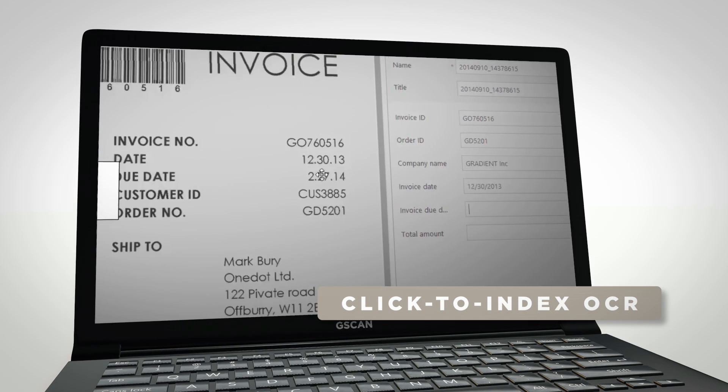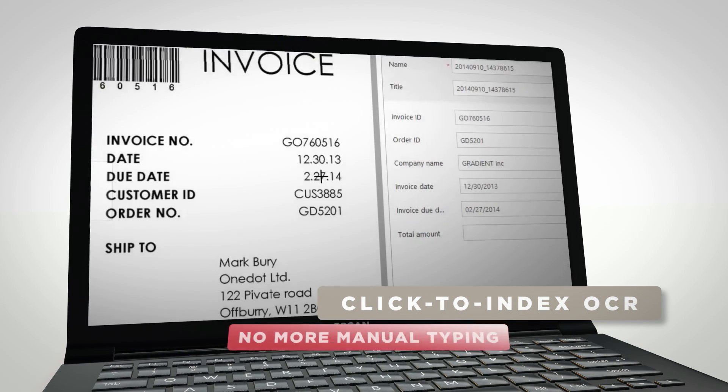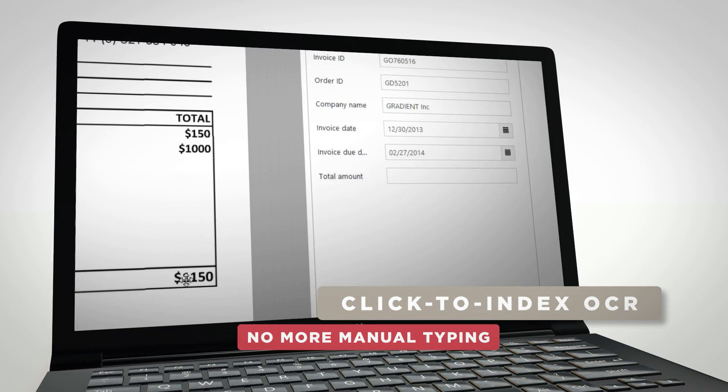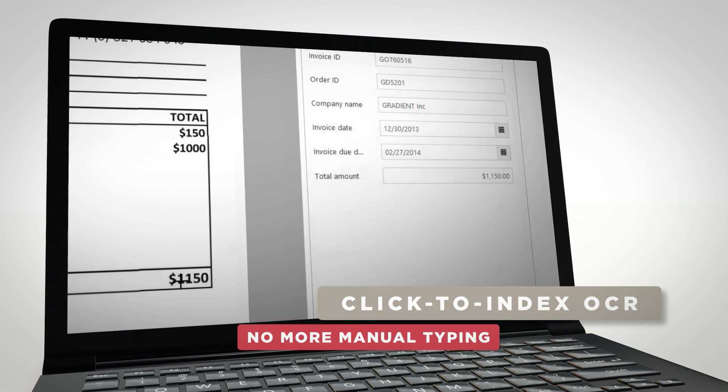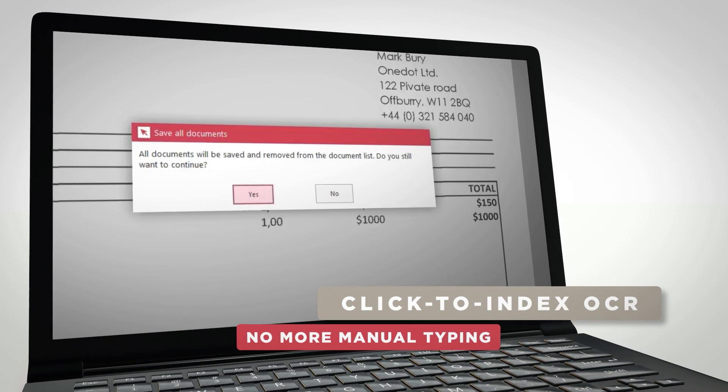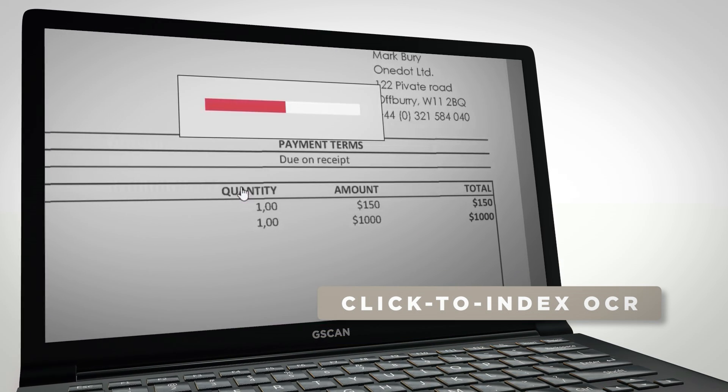Suitable for documents that may not require any setup for automated OCR recognition. Just click and index. Easy.